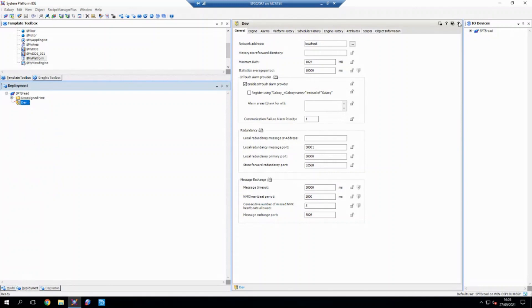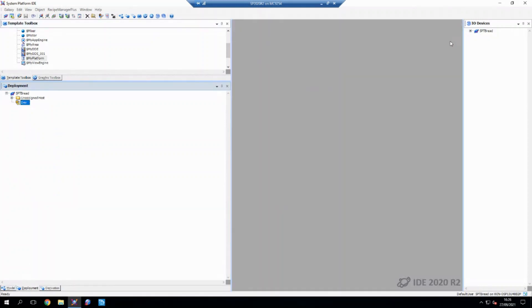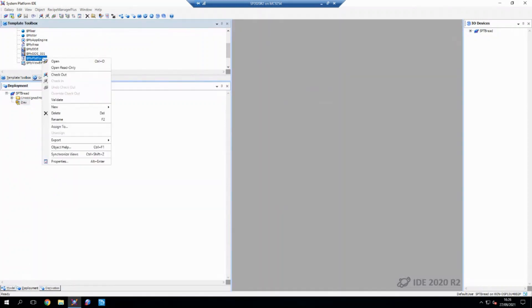So I've been doing this all on a dev machine. Now what I want to do is I want to put this into runtime. So to do that, I need to create a new platform.